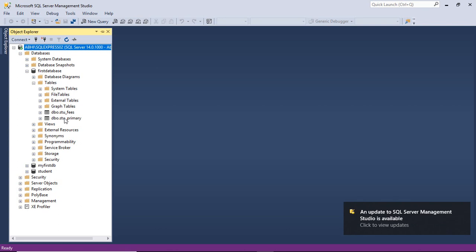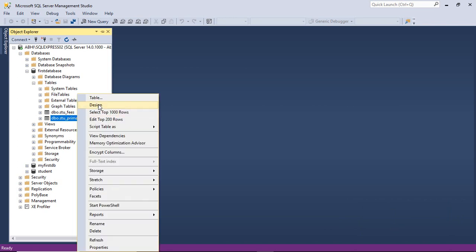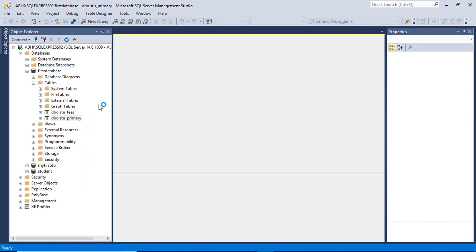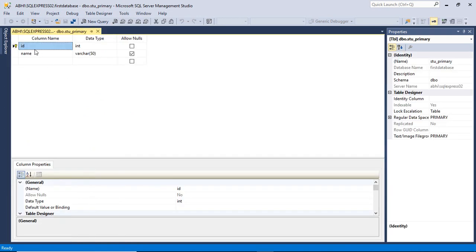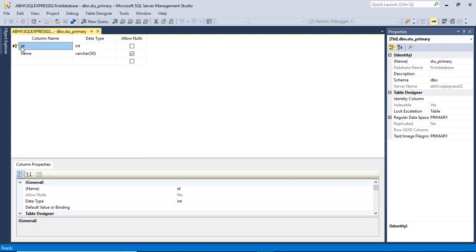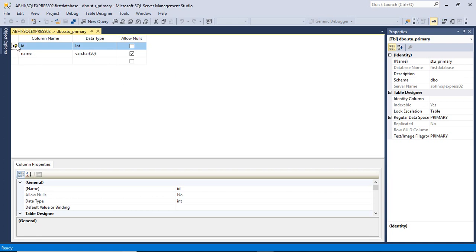We are going to work with the primary table. Right-click on it and go to the design option. You will find a column named 'id' with data type integer and a column named 'name' with data type varchar. We want to make this table the primary table and this 'id' column a primary key, which will be a reference to any other table. As you can see, we have already marked this column as a primary key.